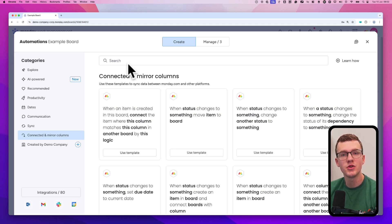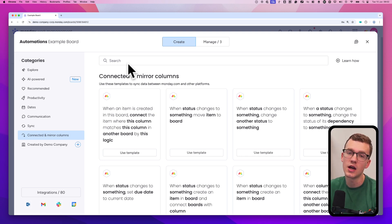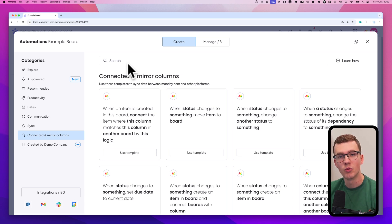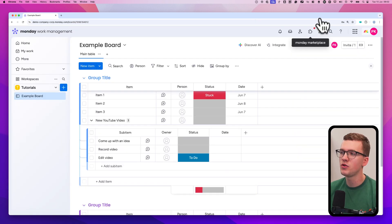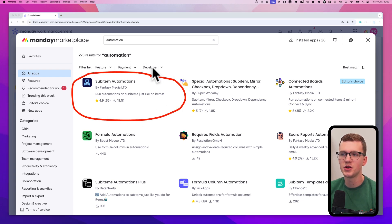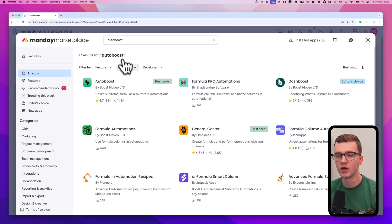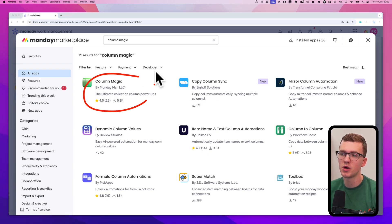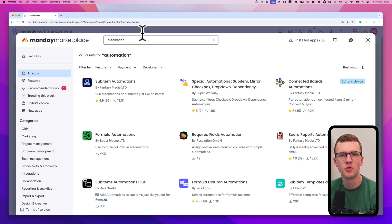There are workarounds through third-party apps. If you go to the Monday app marketplace and type 'automation,' you'll find helpful apps. One is specifically for sub-item automations. Another is called Auto Boost, which handles formula columns and unsupported columns. There's also Column Magic, which is worth looking into. There will usually be an app that solves your specific use case — you might just need to install a few to find the right one.